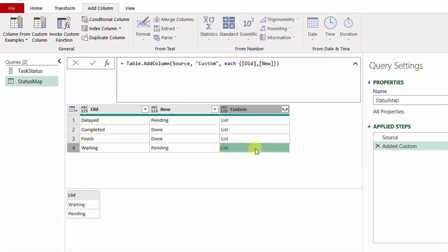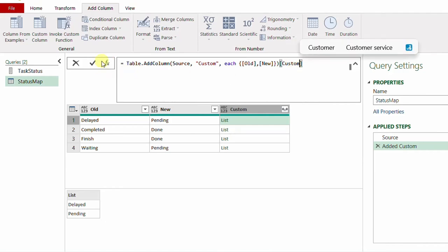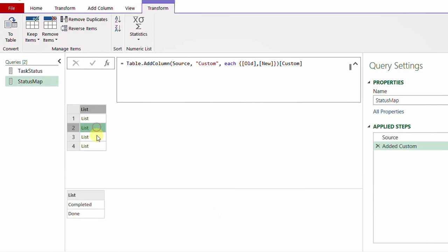Now I only need this new column as a list. I go to the formula bar and after the existing code I add a square bracket and type 'Custom' — the name of the new column — then hit the checkmark. Now I have one big list containing small lists, each small list containing an old value and a new value. This query is now ready to be used inside the List.ReplaceMatchingItems function.